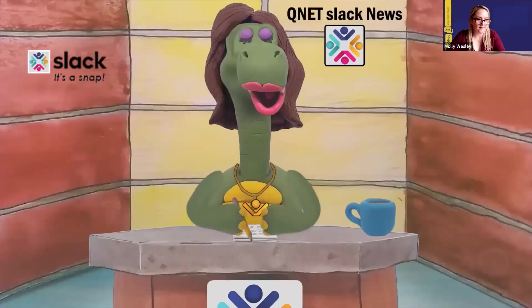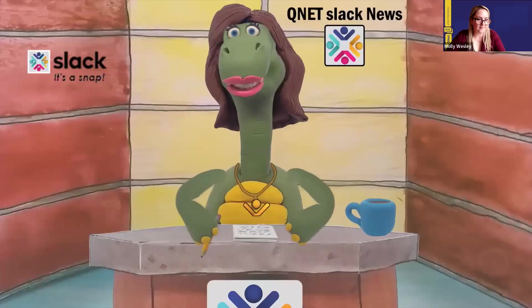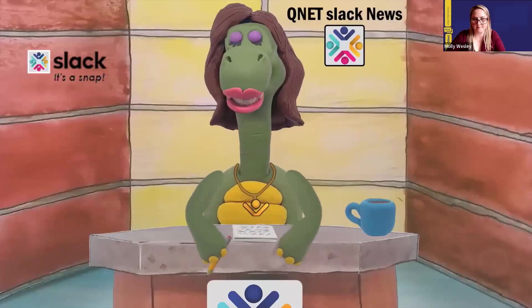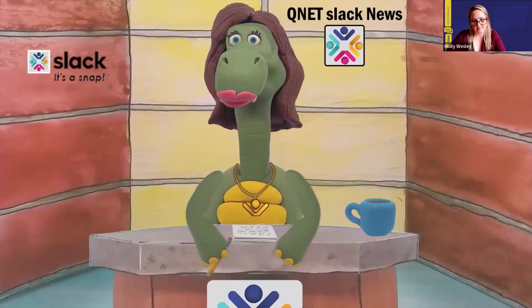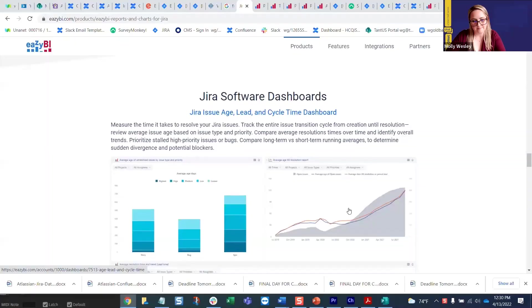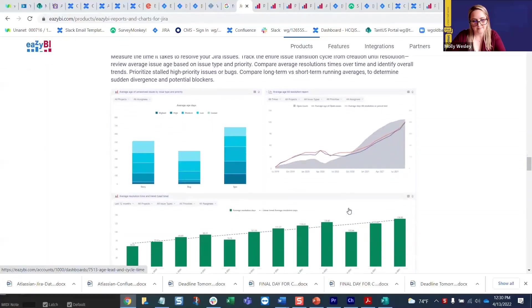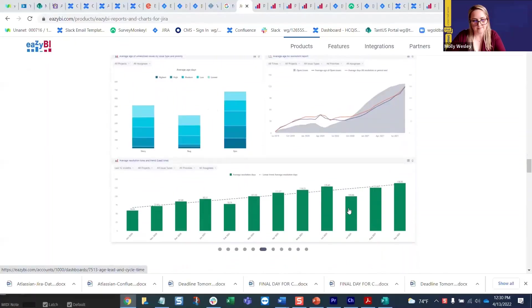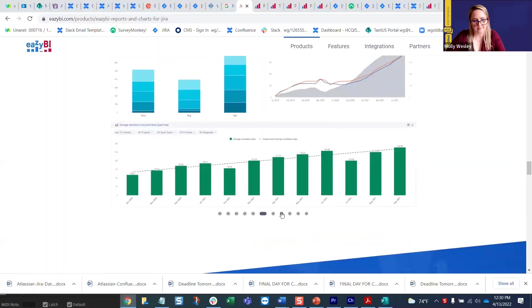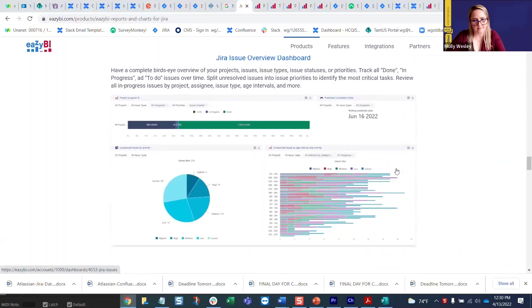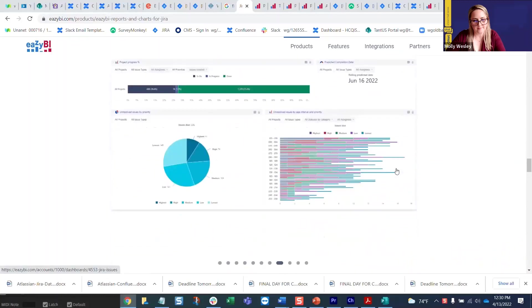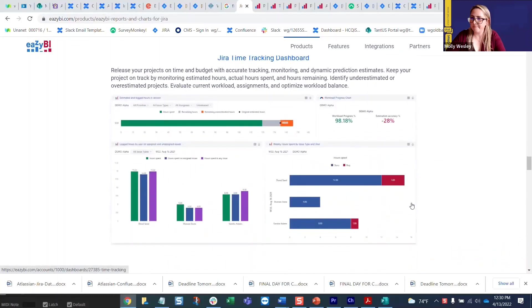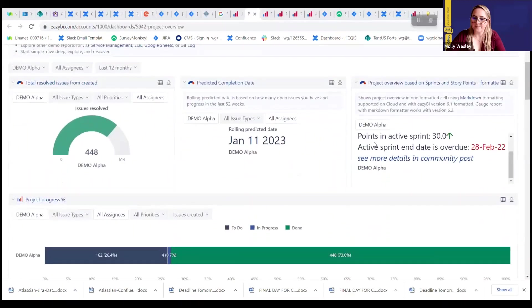And last, there are so many in-depth dashboards that you can create. There are dashboards for release versions, issue age, lead and cycle time, issue overviews, and time tracking.